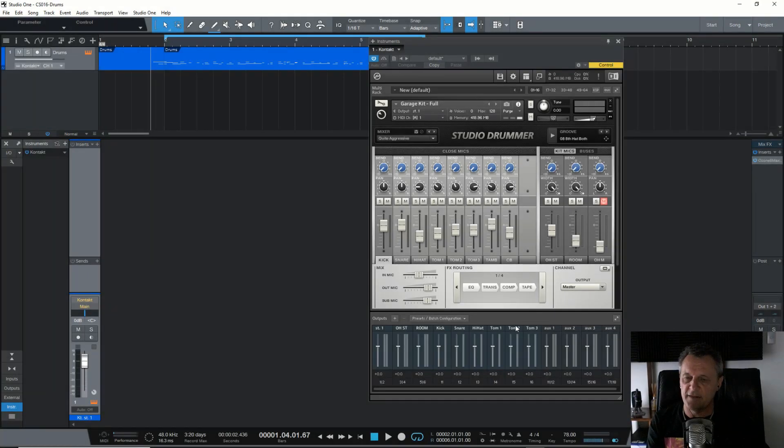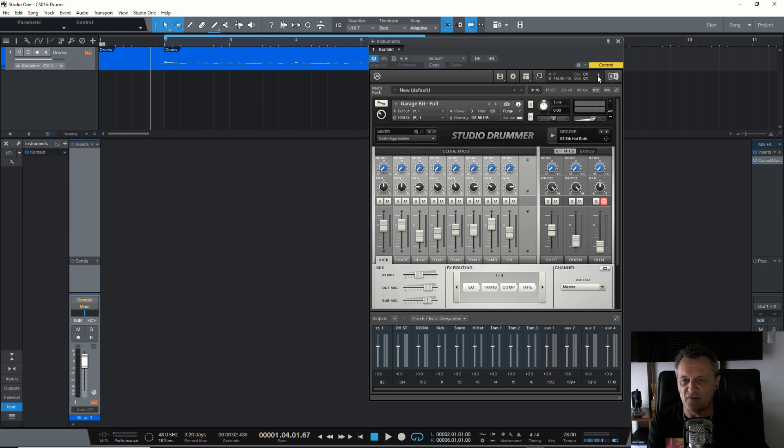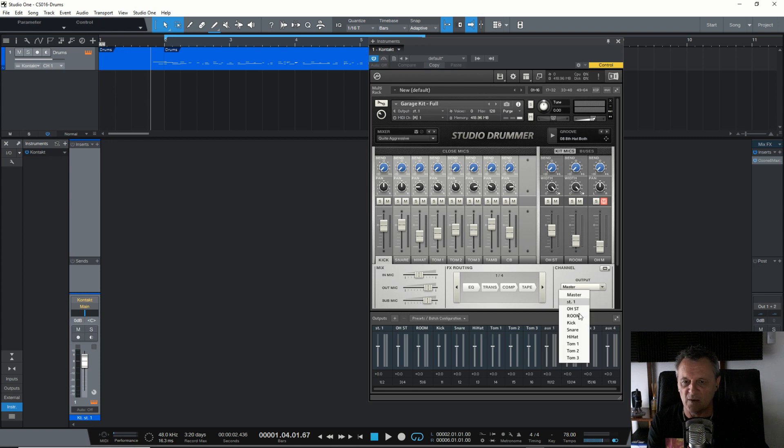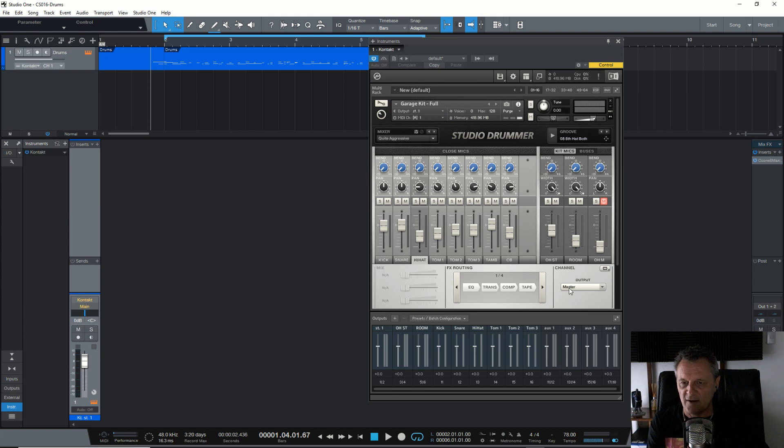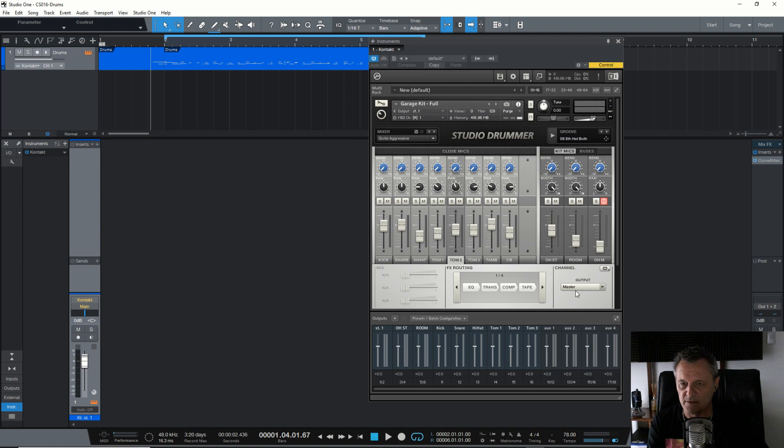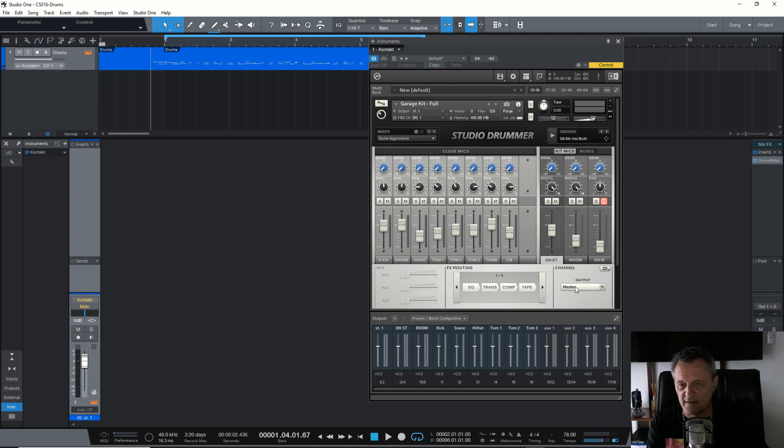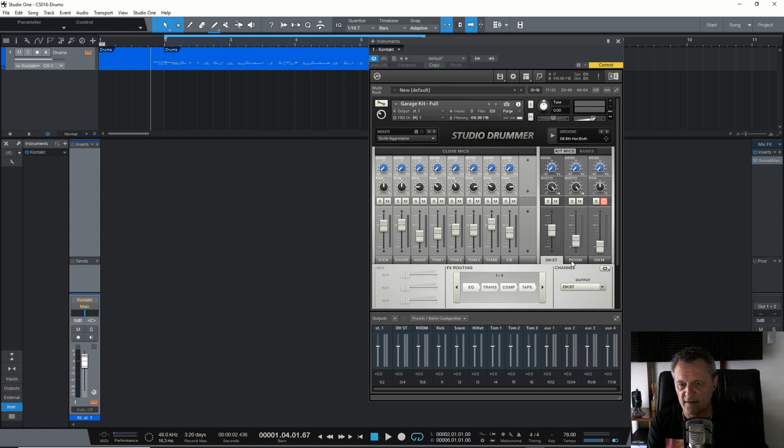OK, so now they're all renamed and they're all there. I'm going to click on this exclamation mark up here and that reinitializes contact so that we'll be able to see all of those outputs down here. Let's start off by assigning each of the individual drums. So we'll start with kick and we'll assign it to kick. We'll go to snare, assign it to snare, hi-hat to hi-hat, tom one, two and three. Now I want to go over here to where the overhead stereo channel is. For that, I set that to overhead stereo and for the room, I set it to room.